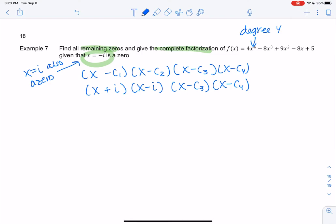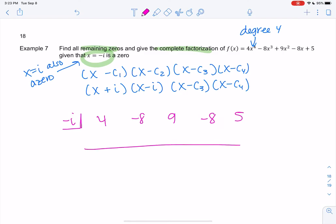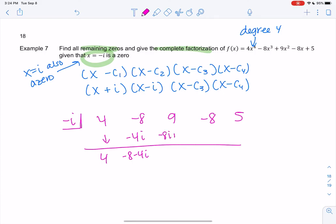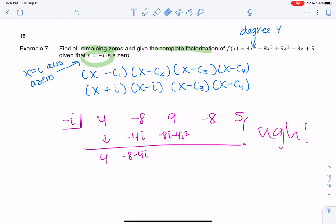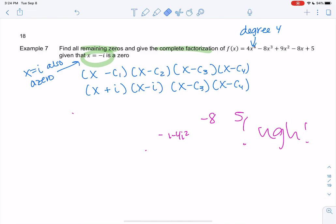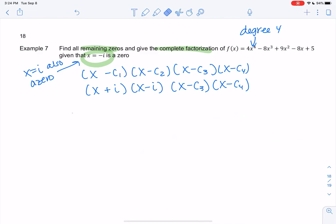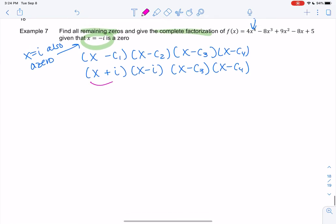I don't like doing synthetic division with i. If I put negative i on the outside with coefficients 4, 8, 9... I'd get ugly complex numbers. Rather than dealing with i and i-squared in synthetic division, I'm going to use long division instead. If you're comfortable with synthetic division using i, go for it — but I prefer to avoid it. What's nice is I can multiply the two conjugate factors together and it simplifies nicely.